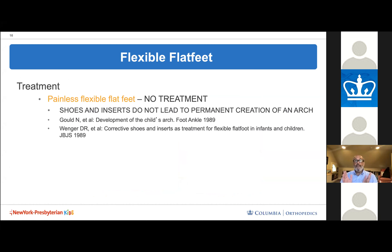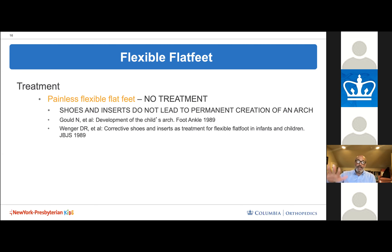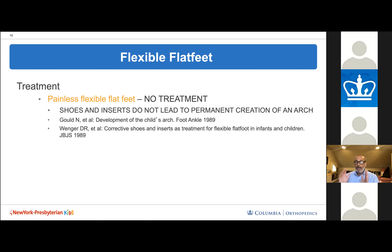Treatment depends on whether they have pain. A painless flexible flat foot does not require any treatment. A shoe insert changes the shape of the foot while wearing it but does not lead to permanent arch creation. A 1989 study demonstrated this convincingly — children x-rayed with and without inserts over eight years showed that the arch collapsed immediately upon removing the insert, proving inserts don't create a permanent arch.